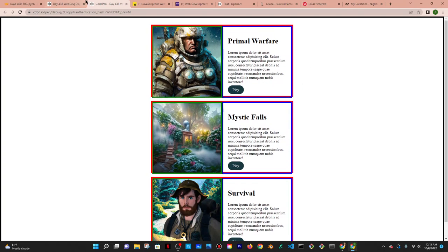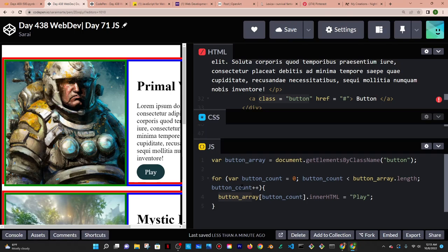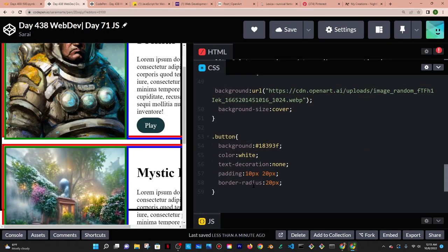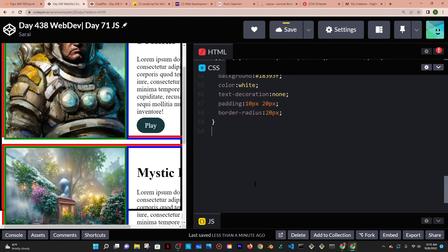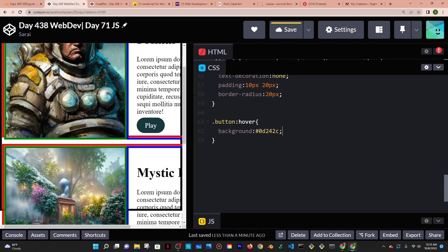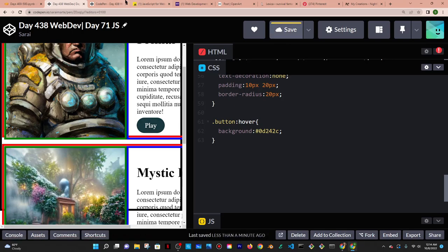Back to CSS and HTML — I'm going to add a hover effect for the buttons. With dot button hover I want there to be a darker shade of that color when hovered over. I'll paste in the darker color value, and now if I hover over a button it turns to a darker shade. Perfect.